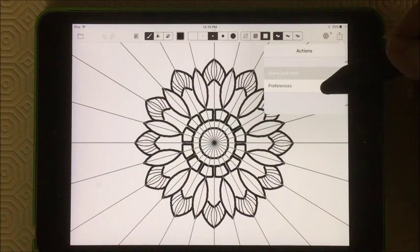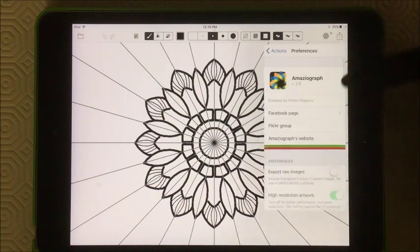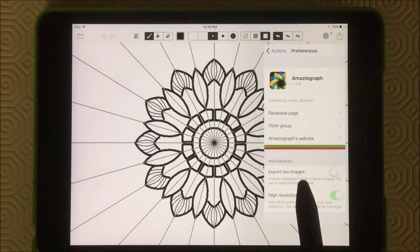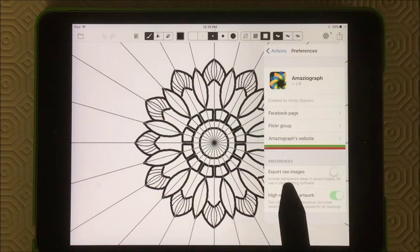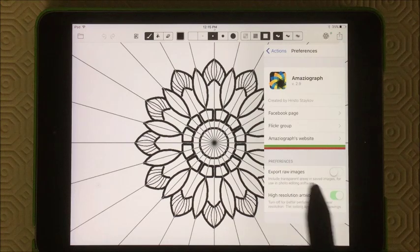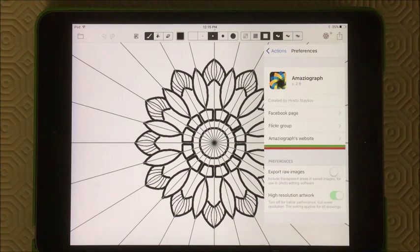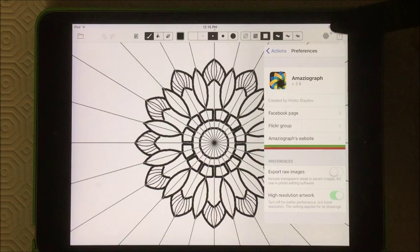Also in here, you have preferences. And in preferences, you can export raw images, and you can export high resolution artwork. So there's lots of options.